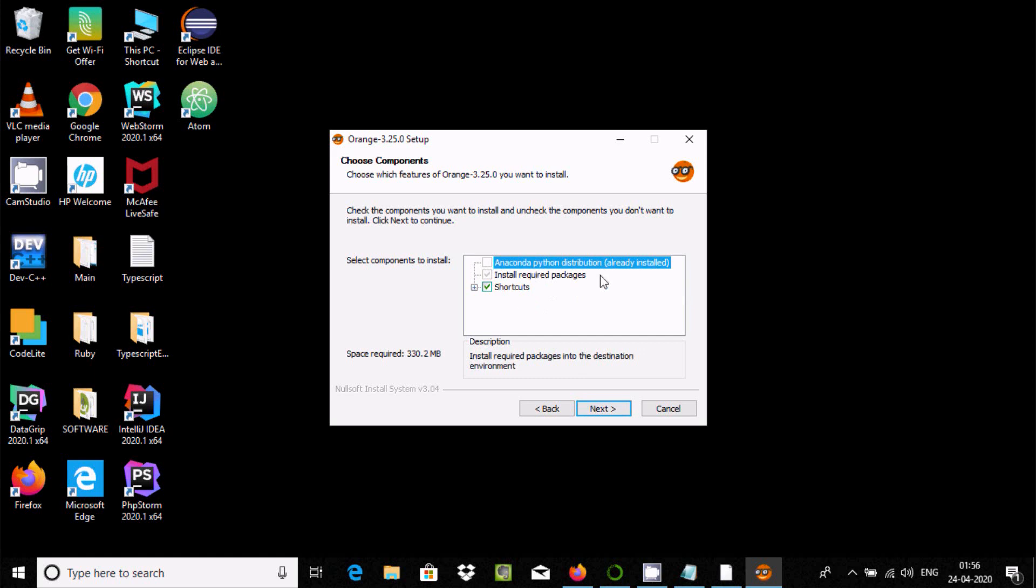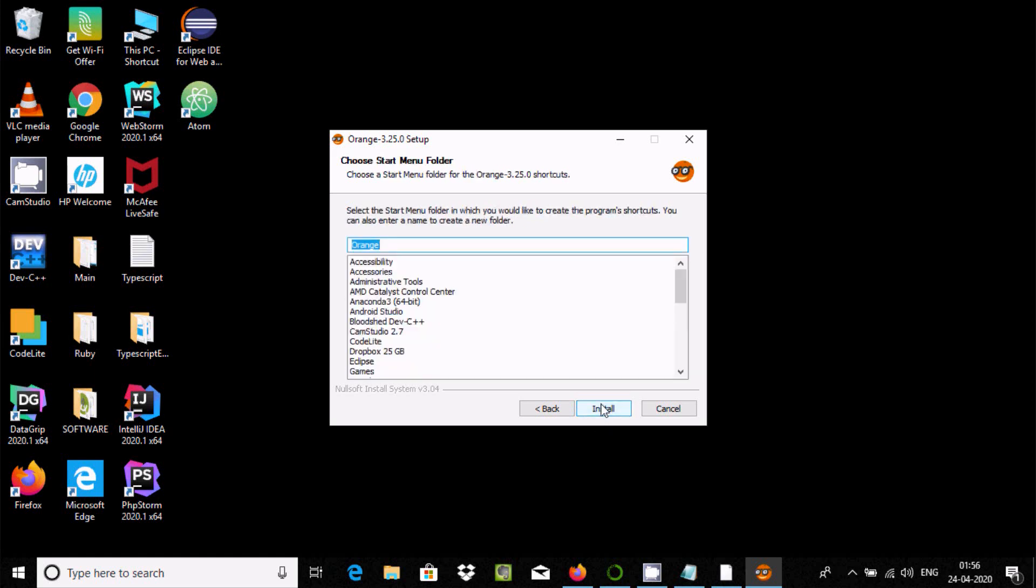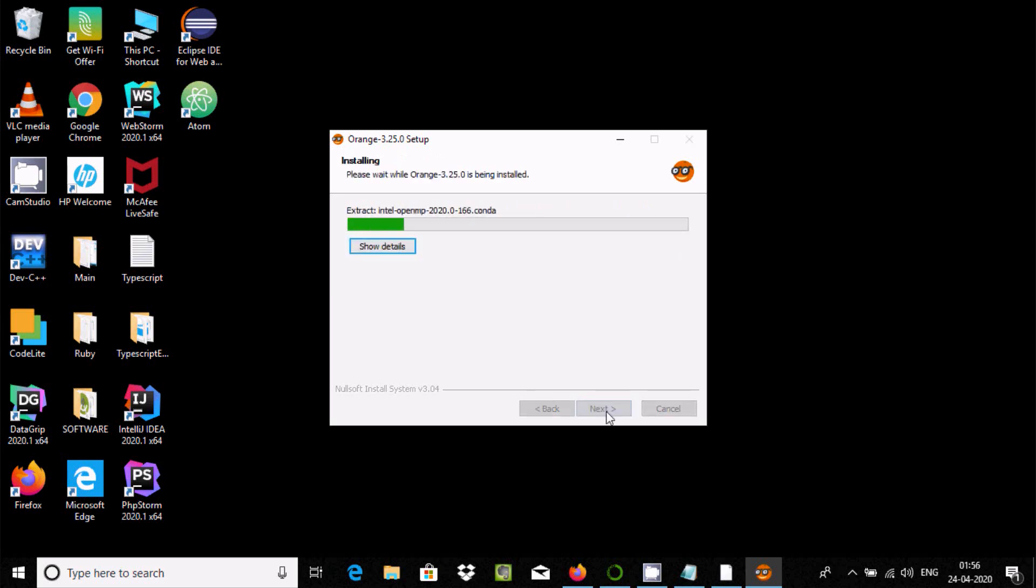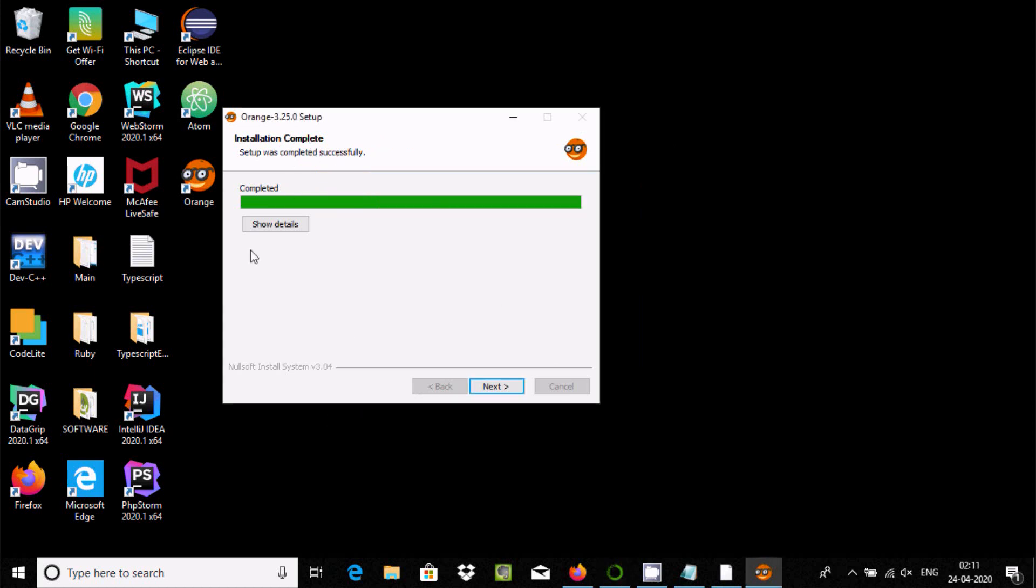Click next, then next again. The shortcut option - click next, and here install. Orange 3 installation completed successfully.